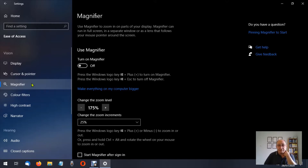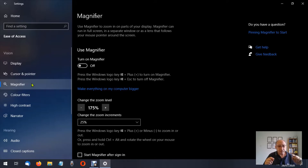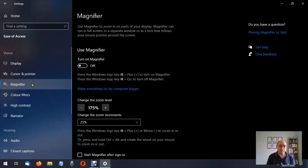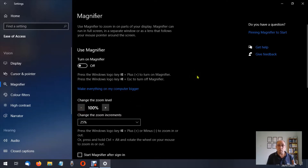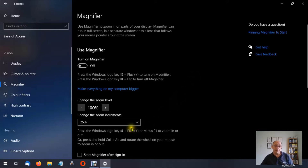You'll notice down below it says 'Make everything on my computer bigger' — we've already discussed that in a previous video. Then there's 'Change the zoom level.' At the moment it says 175% because it remembers the last zoom setting you used when you closed the magnifier. So let's bring that back down to 100, which is the default. 100 doesn't mean it magnifies by 100% — it just means you're back to the default settings. Below that is 'Change the zoom increments,' which is set to 100% jumps by default.